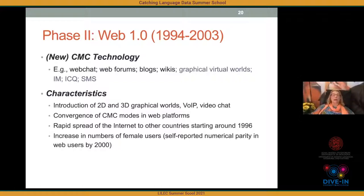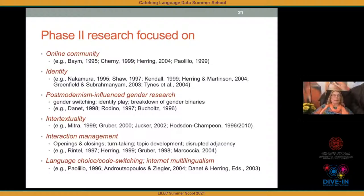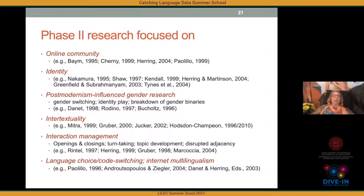In phase two, research emerged on online community and identity — not just from linguists but from communication scholars too. There was gender research influenced by post-modernism, talking about how gender didn't exist online or how easy it was to switch genders and play with identity. Research on intertextuality related to hyperlinks appeared, conversation analysis scholars started looking at conversational characteristics, and research on language choice, code-switching, and multilingualism online began as well.